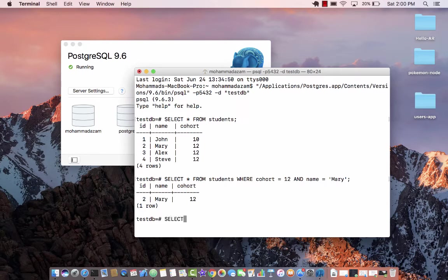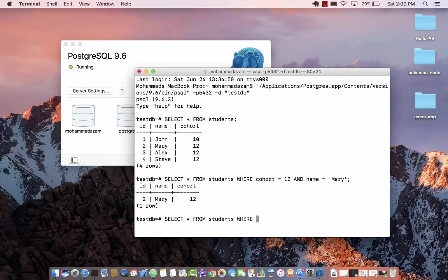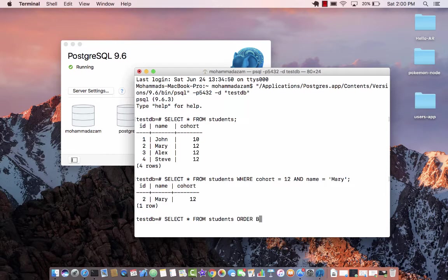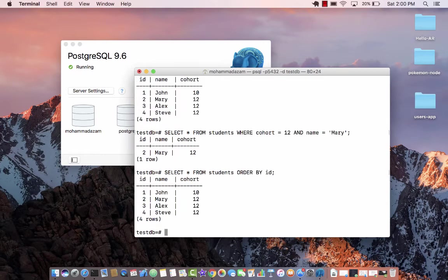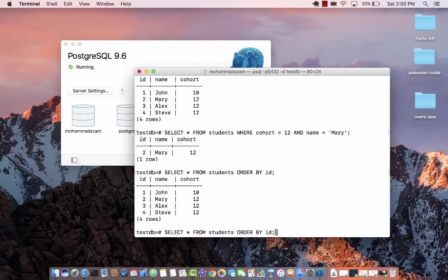Let's do some sort of sorting also. So select all from students where - well, maybe in this case you don't even need where. So we can say order by. Which thing you want to order by? Let's order by ID. So it's already ordered by ID. So let's order by ID but in descending order.